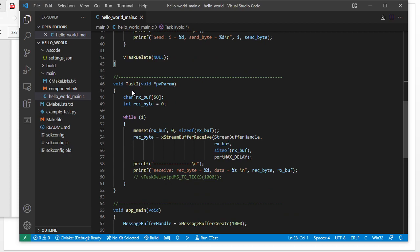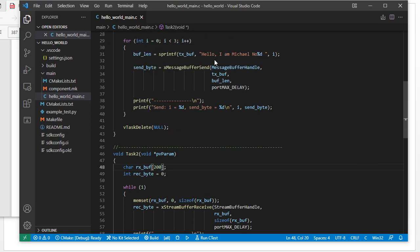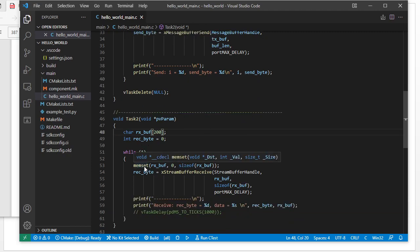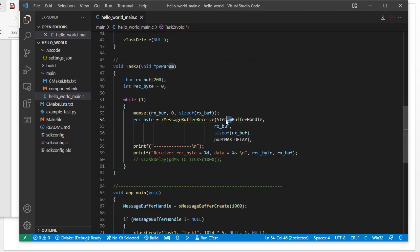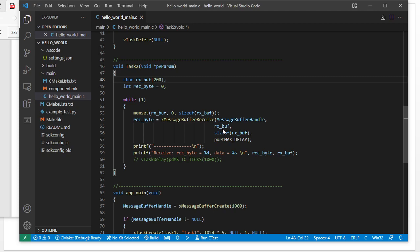Now let's look at task two, the receive task. We change the receive buffer to be a little bit bigger — like 200 bytes — which is big enough to receive all three messages. We still use memset to initialize the buffer. We will use the message buffer receive function with the message buffer handle. This is the receive buffer and this is the buffer size, which is big enough to receive all three messages.